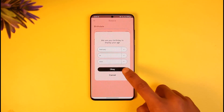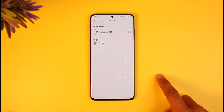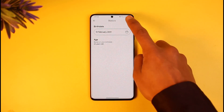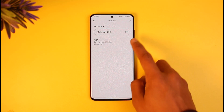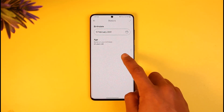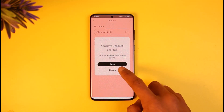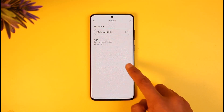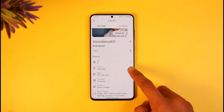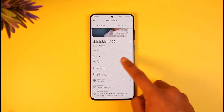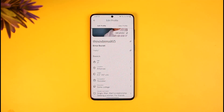Once you've changed your birthday, tap the OK button. After that, hit the check button on the top right to save your changes. Your birthday will be successfully saved, and your age will be updated as well.